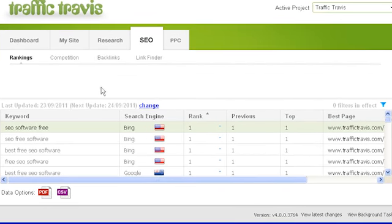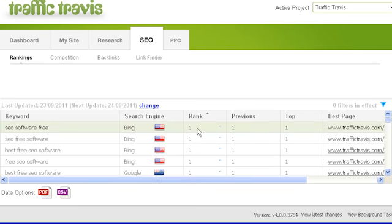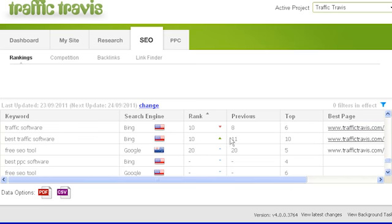You can see which search engine the result is coming from in the search engine column. To figure out which country the search engine is based in, hold your mouse over the flag icon. The next column, rank, will show your placement when a search is done for that keyword. Traffic Travis will only show your rank if you're ranking in the top ten; otherwise it will show a dash next to your ranking.